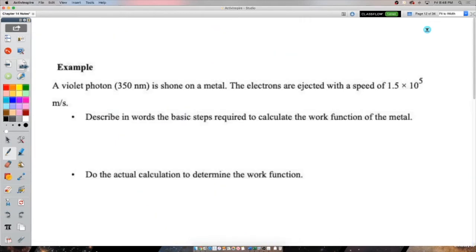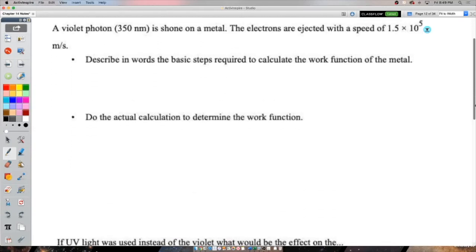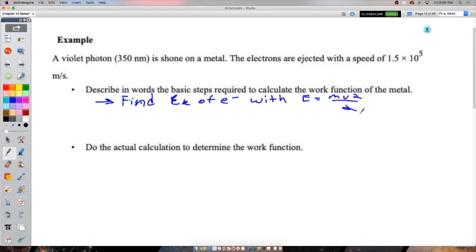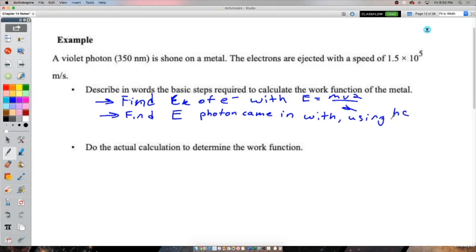A violet photon is incident on a metal and electrons are ejected at 1.5 × 10⁵ m/s. This time we're given the electron's speed, so we can find the kinetic energy of the electrons. We also know the photon's wavelength, so we can find its energy. Whatever is missing — the difference between photon energy and electron kinetic energy — went into overcoming the work function.